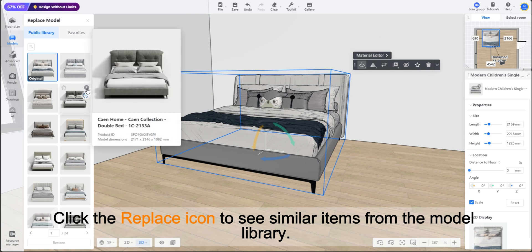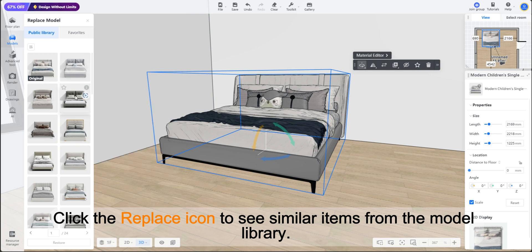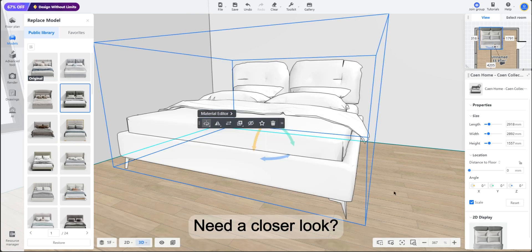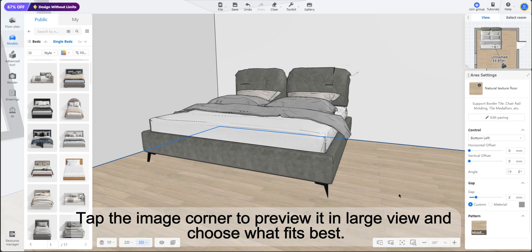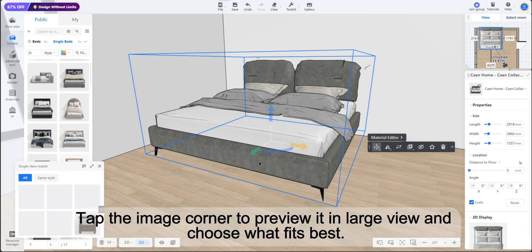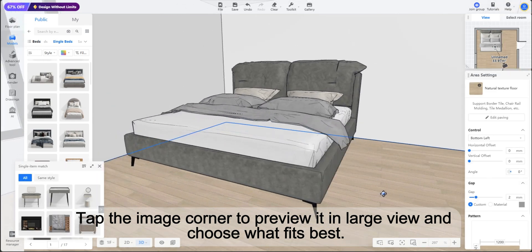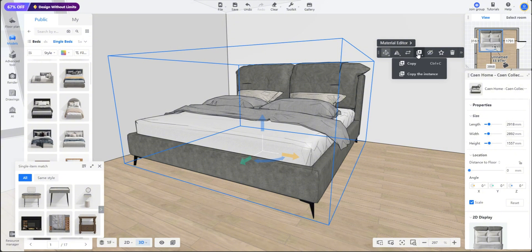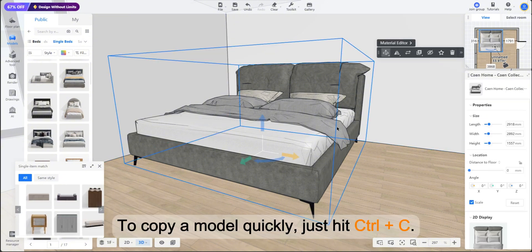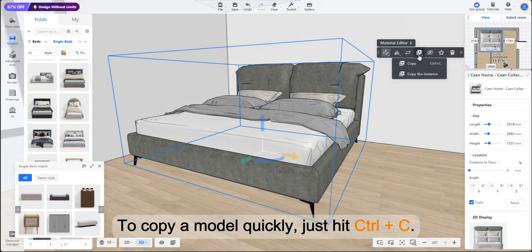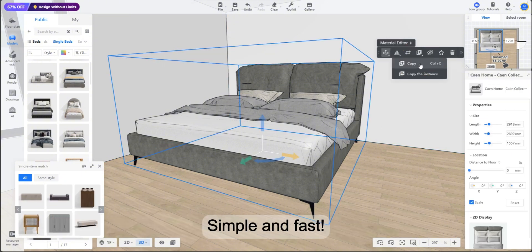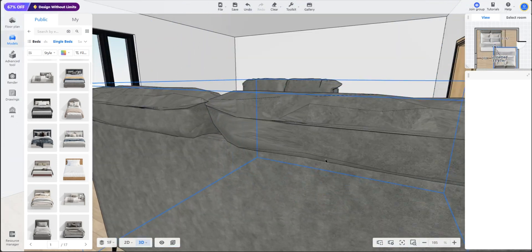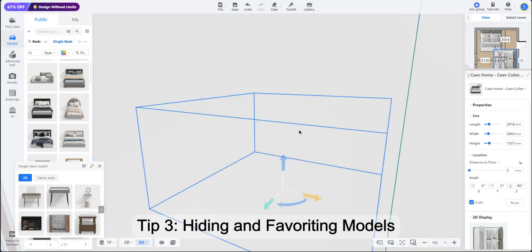Need a closer look? Tap the image corner to preview it in large view and choose what fits best. To copy a model quickly, just hit Ctrl+C. Simple and fast.